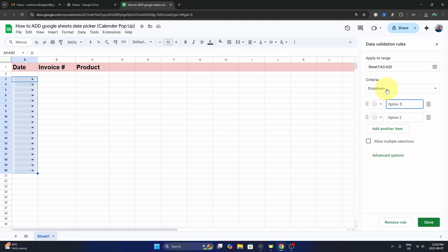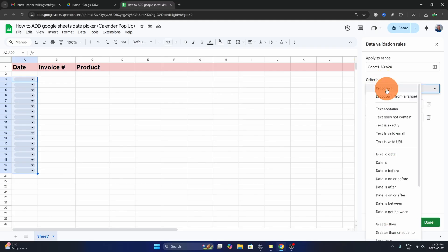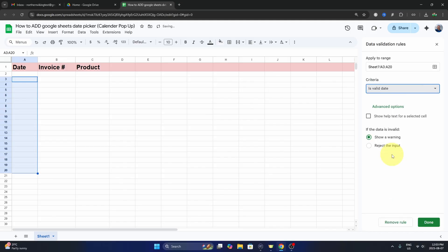Under criteria you can see it's currently on drop-down, but we want to change that to is valid date. So just go ahead and look for that, and then down here at the bottom right we're just going to go ahead and hit done, and it's going to add that rule to those cells.